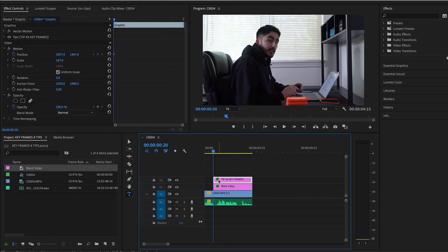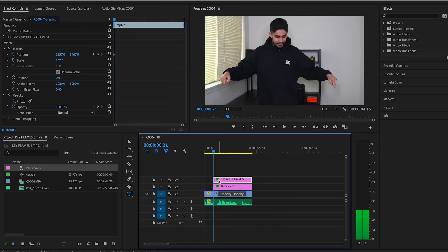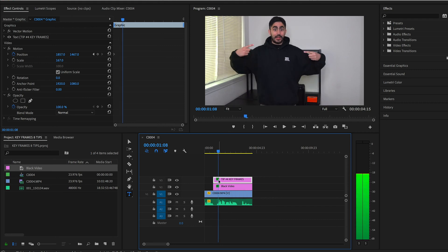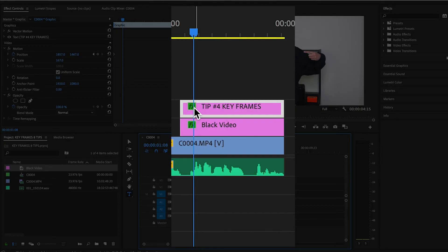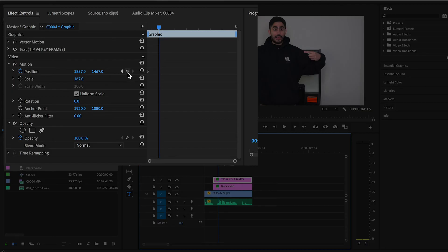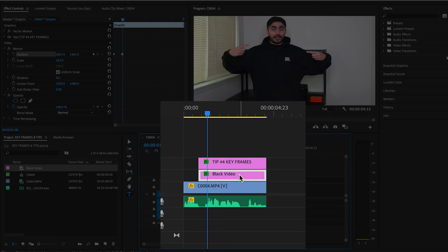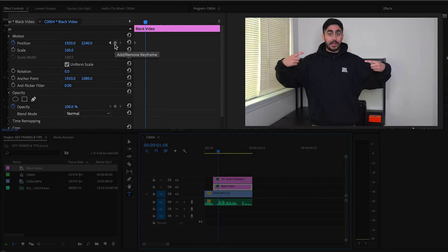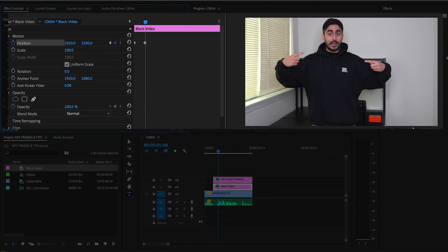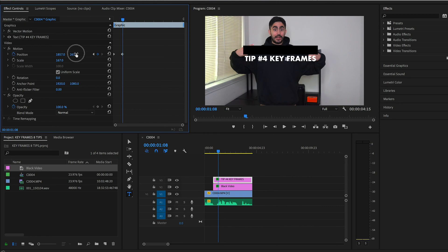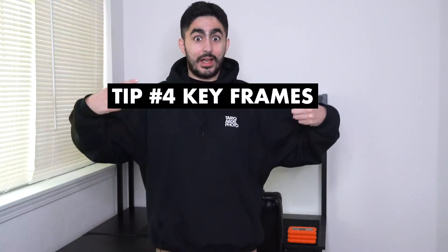Second, let's find the exact moment where I signal the card to appear. I'm going to use the arrows on my keyboard to find the precise moment. Now with the playhead aligned with the exact moment that I signal, I will click each clip and add those secondary keyframes just like we did before. Let's drag the playhead back a little bit and see how it looks — do you see how this title card appears right in front of me? That's keyframes. I love keyframes.